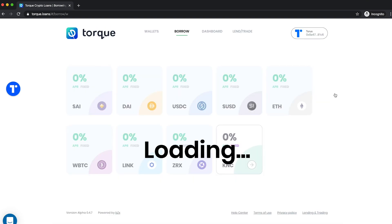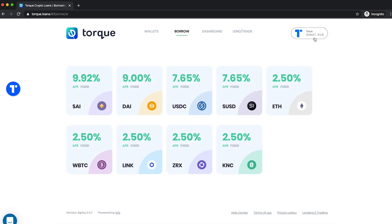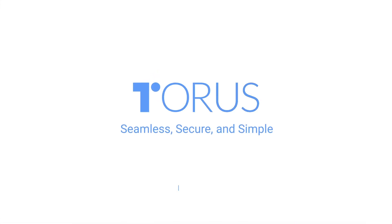Once your wallet is connected, you can start using the dApp. Accessing the blockchain and decentralized ecosystem is now much easier with Torus.